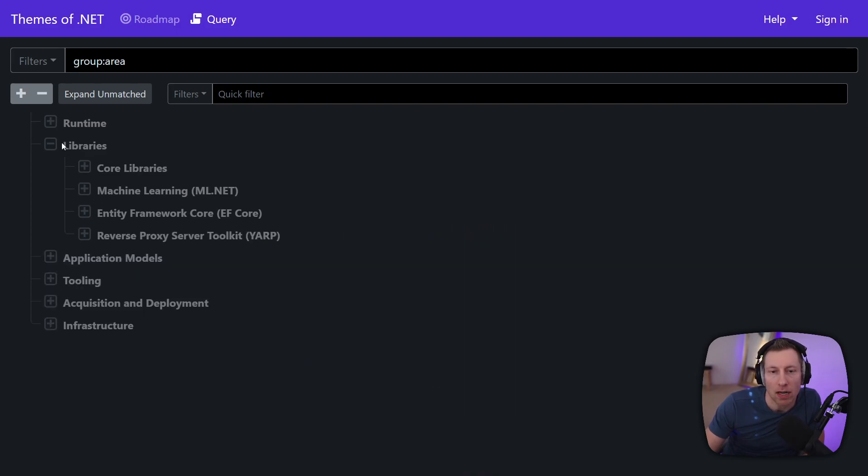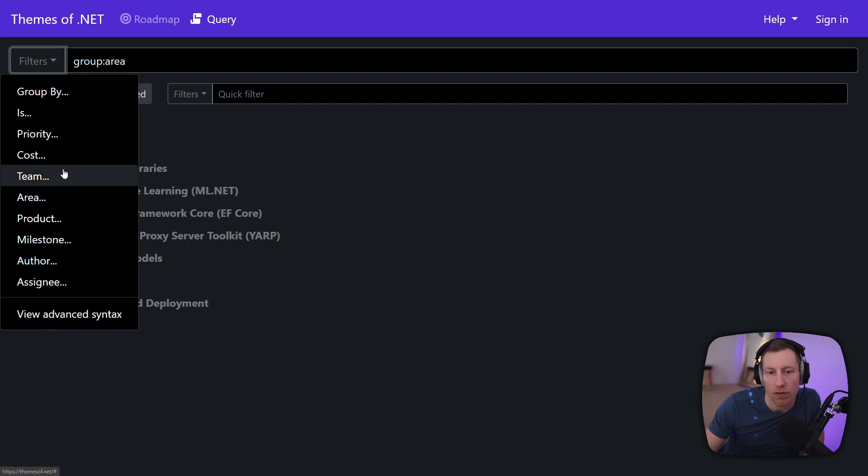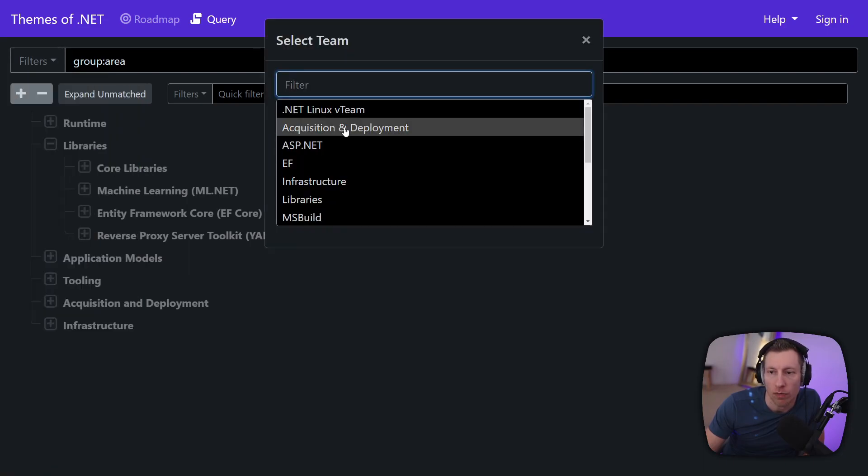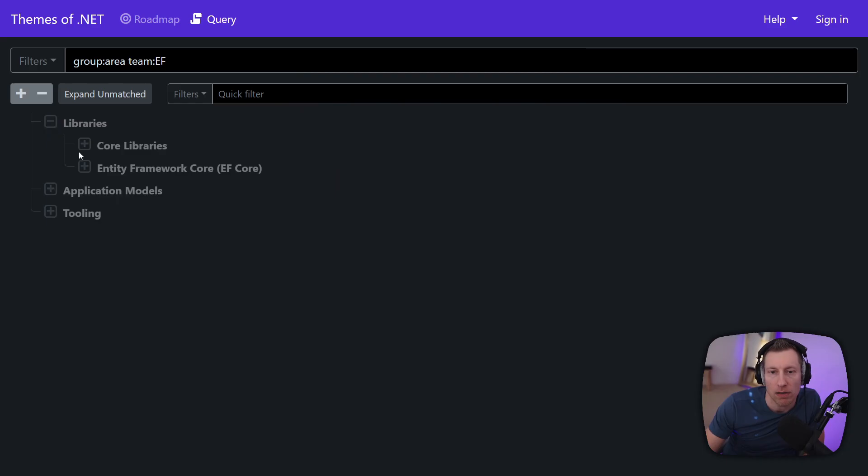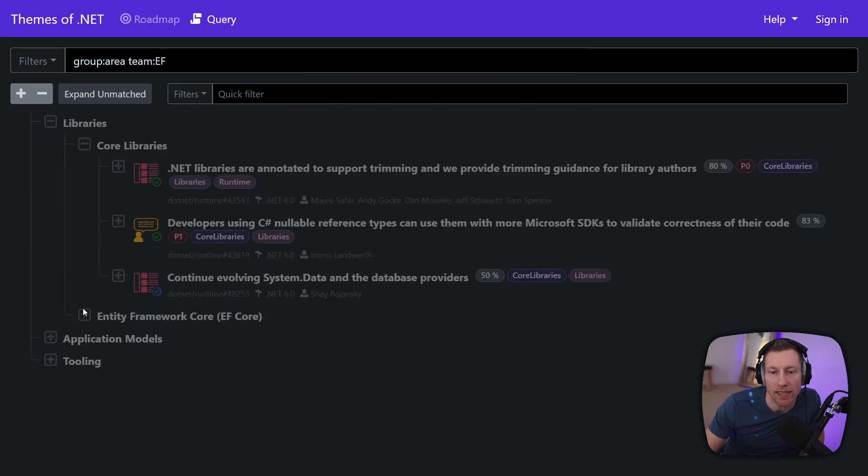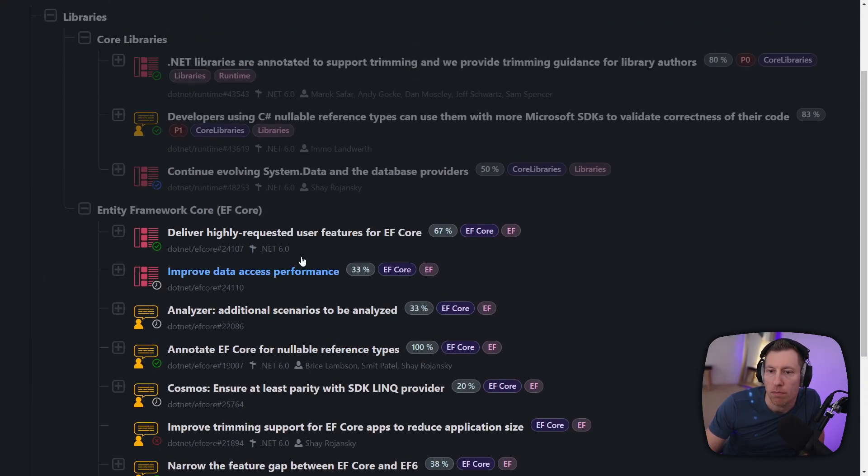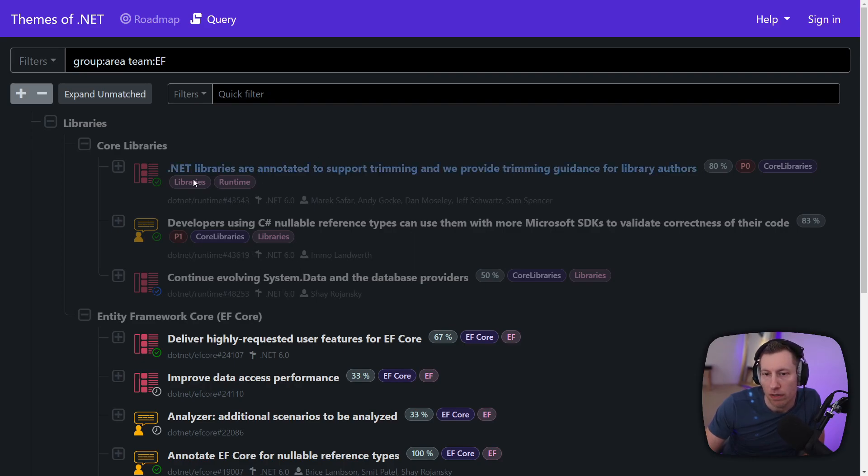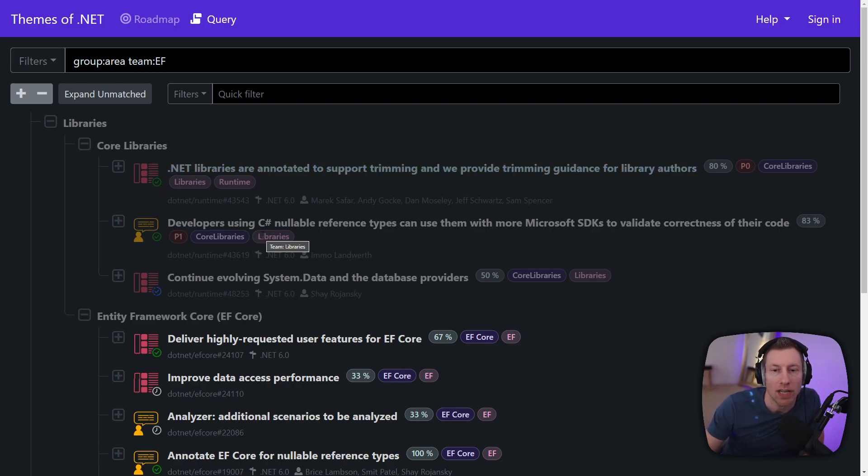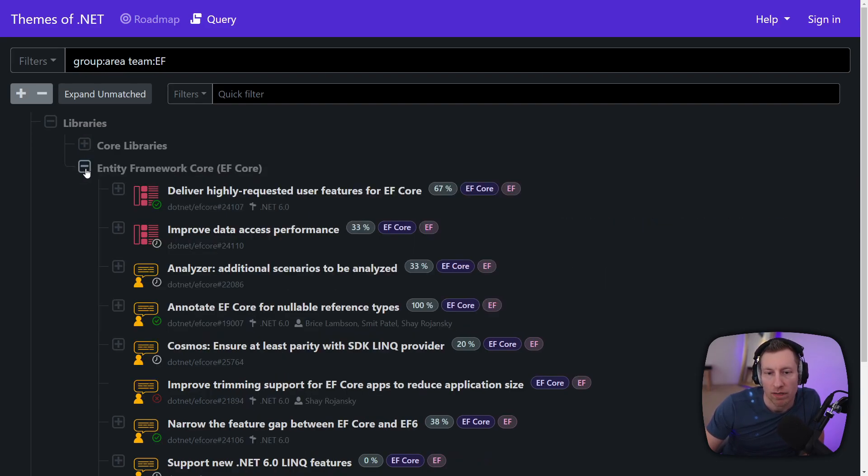Anyway so that basically gives you an idea of what you can do. You can also filter of course if you want to filter down show me everything that the EF team is working on. Then you get this view I just talked about and you now find that they are kind of split across many different product areas. So for example for nullable annotations or trimming, the parent items might be in other product areas. That is what happens with cross-cutting features.